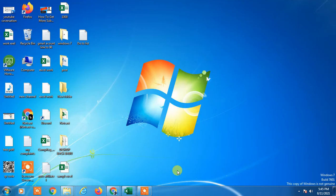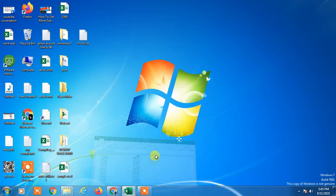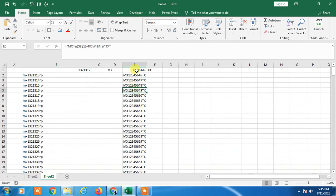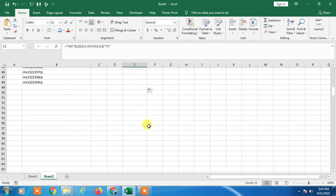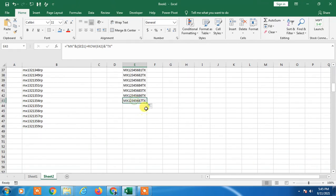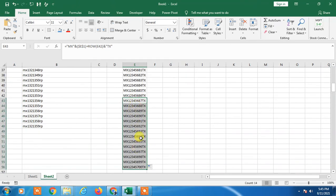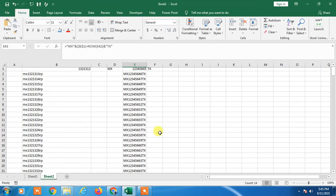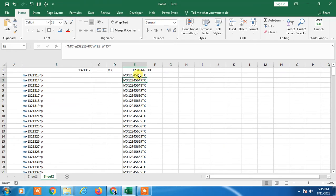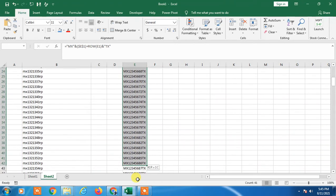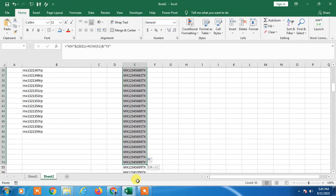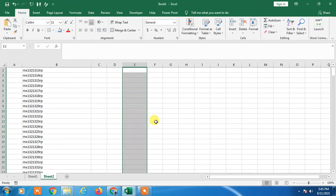I will show you in my Excel sheet. You can see I have just filled this series with text and number. I'll delete it to show you again.